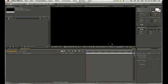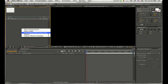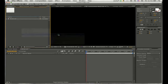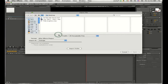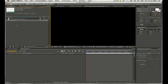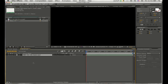Once you have your composition set up, you're going to right-click inside your project window, go to Import File, and import an audio file of your choosing. Then open that audio file and drag it into your timeline.